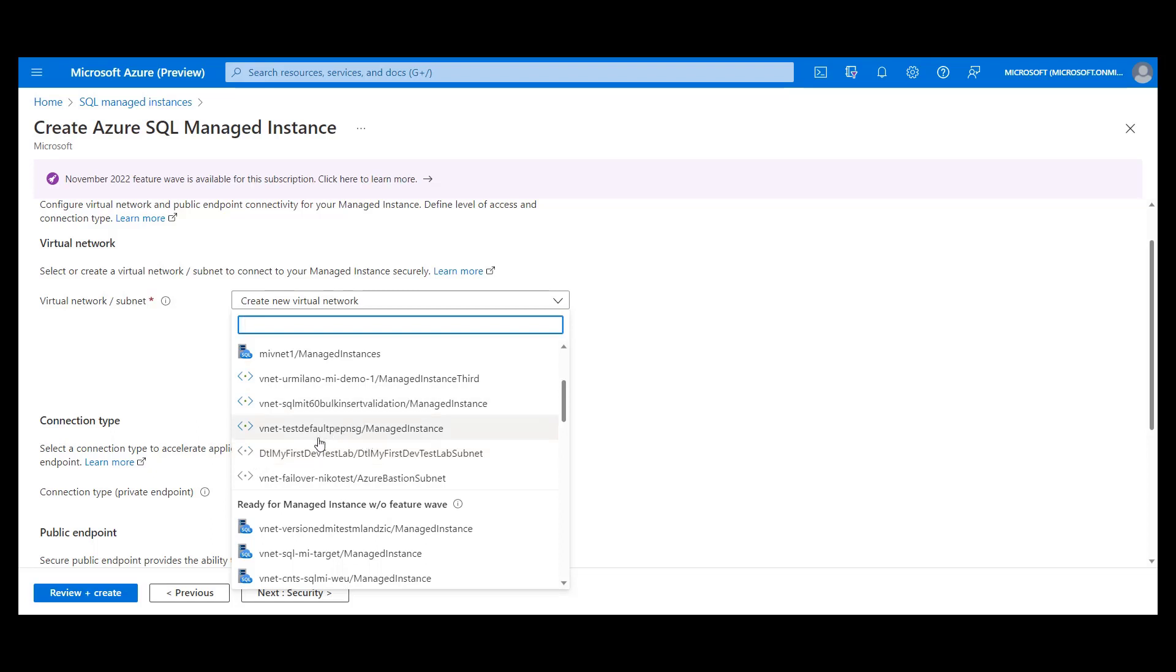If you want, you can manually do this and then get back to the instance creation screen or you can simply select it and the instance creation process will do all the job.